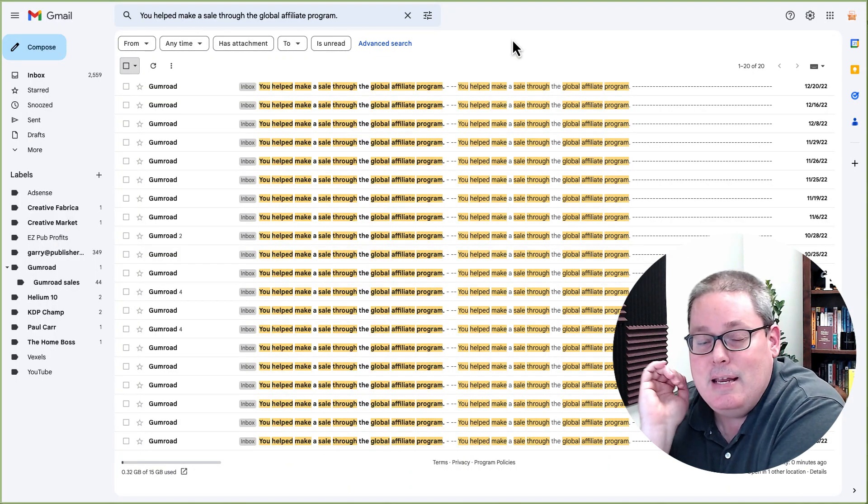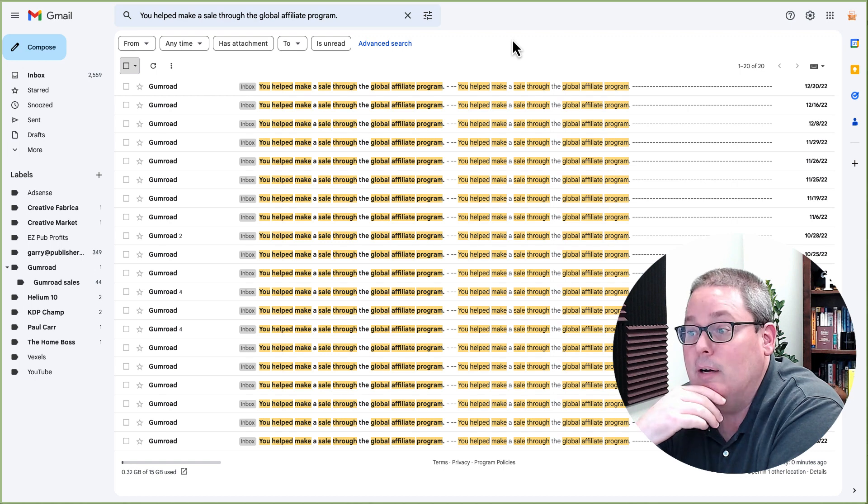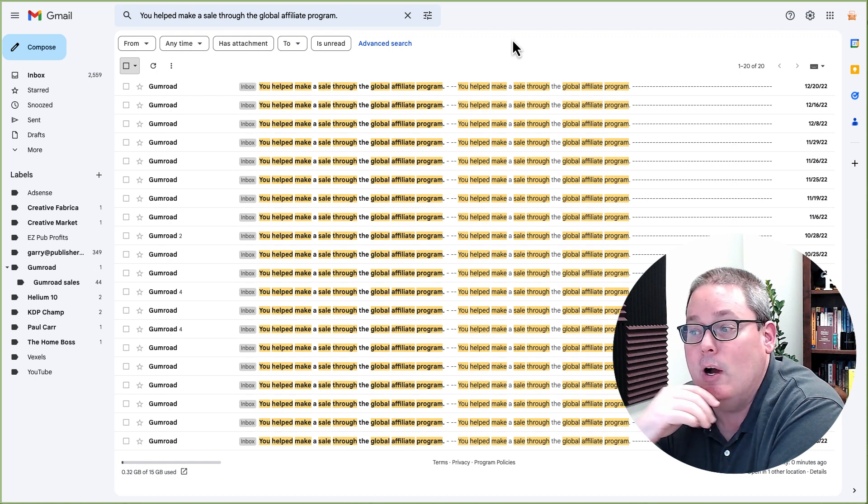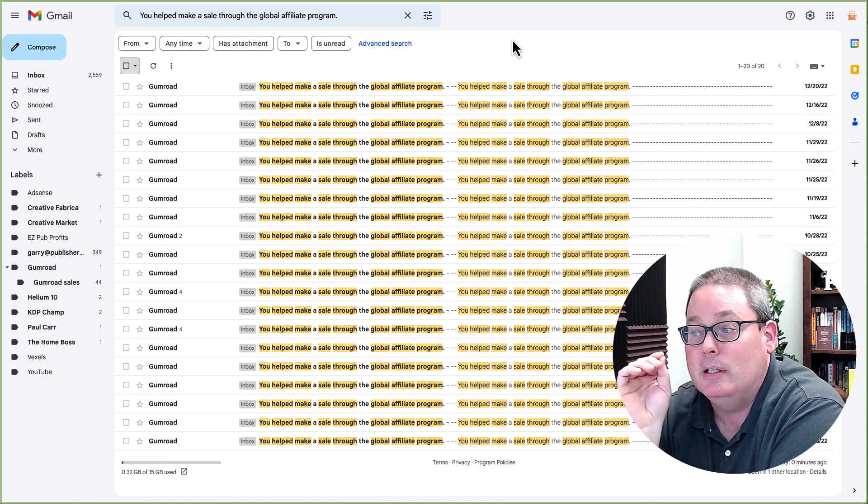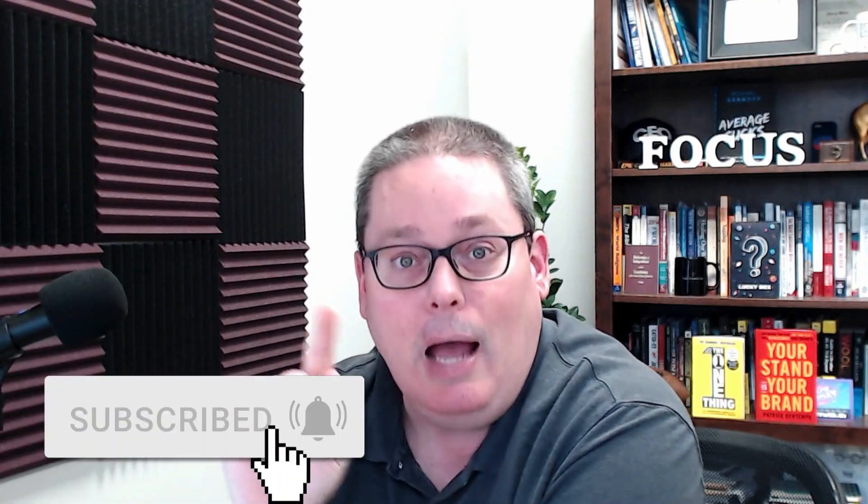Now here you can see from Gumroad some emails. I want to show you how to sign up for Gumroad and how Gumroad works so you can check out that marketplace.